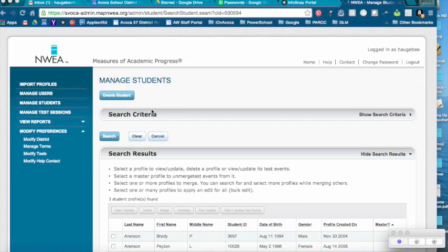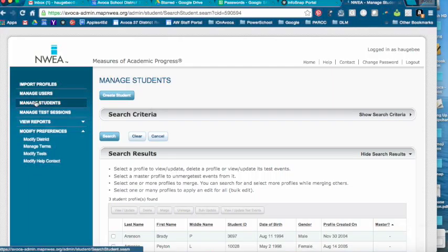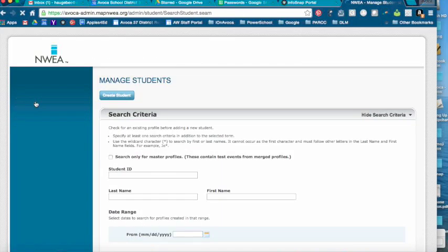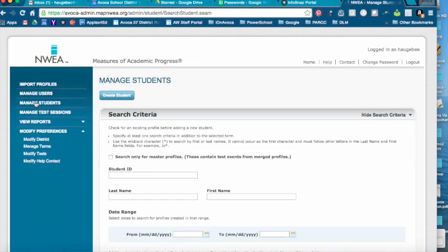This is going to show you how to exclude a test event in NWEA Map. This is something you would use if a student retested and you want to take out the lower score.